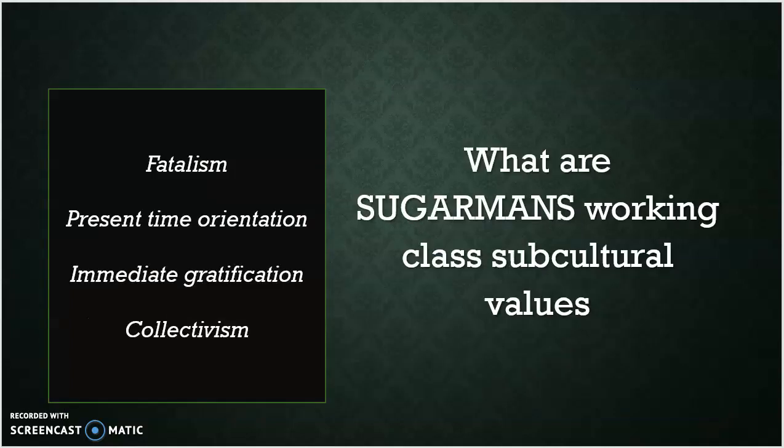I think this is everybody's favourite sociologist — it is Barry Sugarman and his four subcultural values of the working class: fatalism, present time orientation, immediate gratification, and collectivism. And these values disadvantage working class students when they get into the school system.